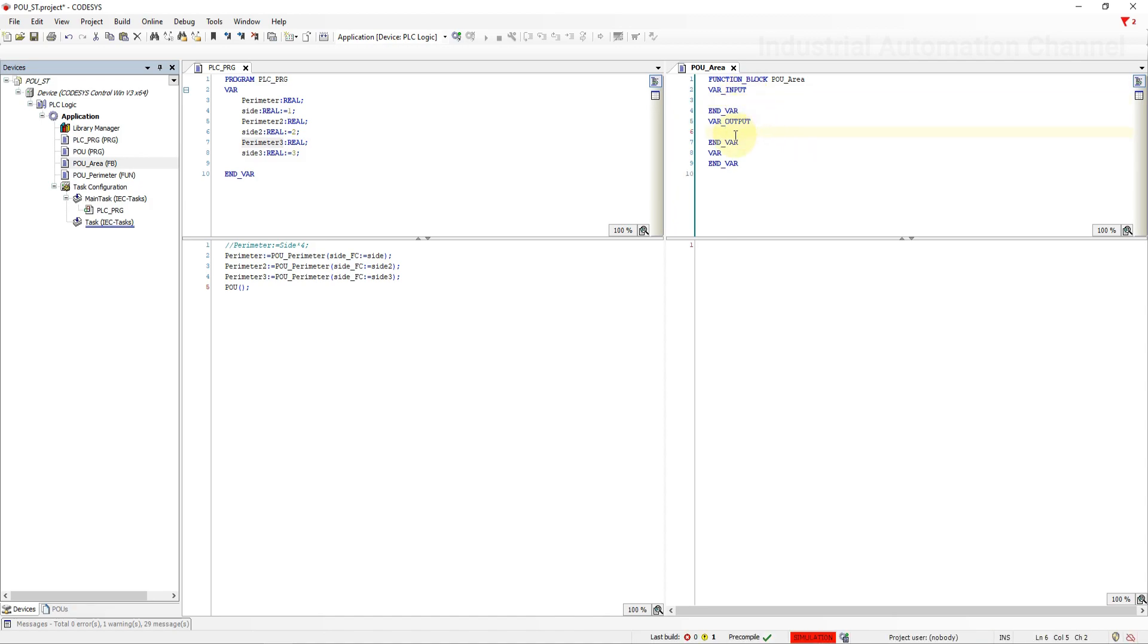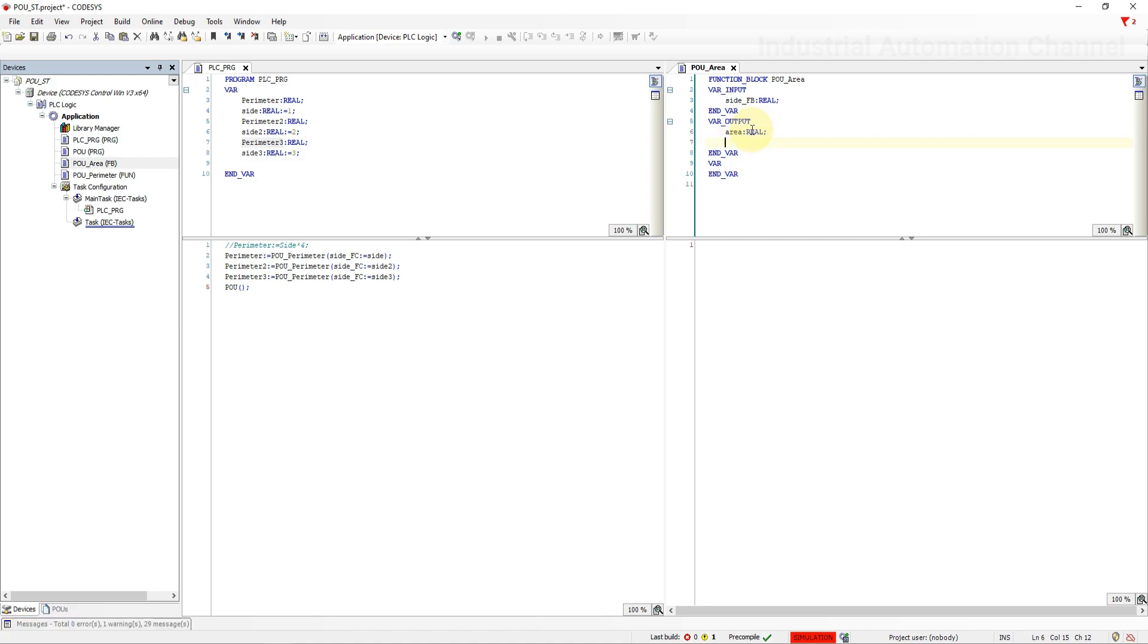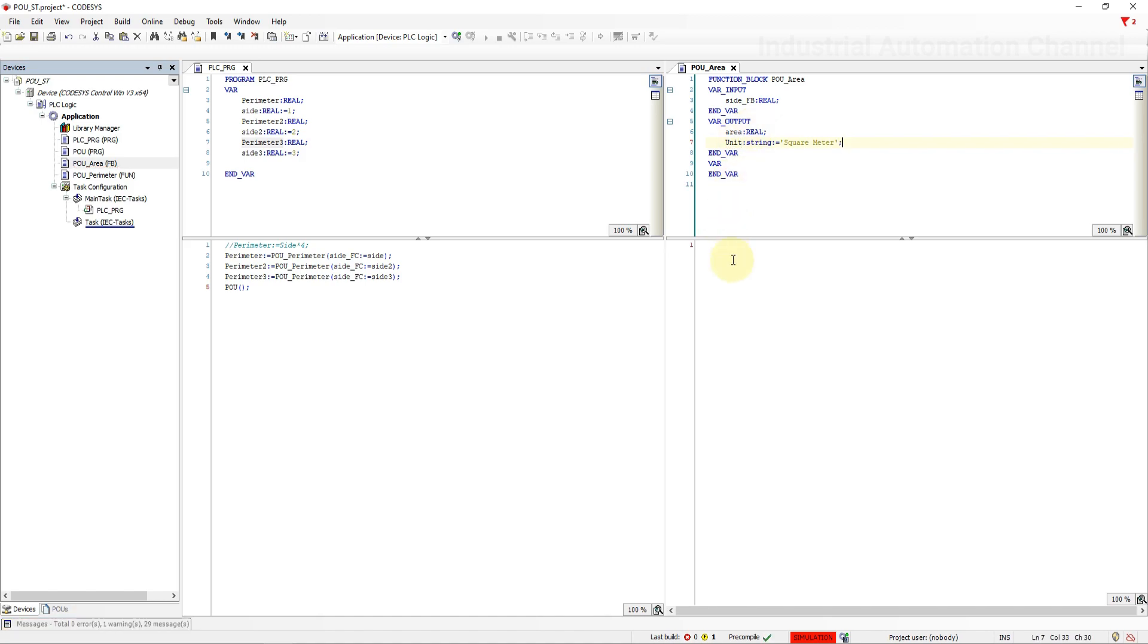Like function here you see the declaration part. Inside function block we can also declare output variables here. This time let's use our code for the area and write it inside the function block. I'm going to declare the variable for side and area. To show that a function block can have multiple outputs, let's declare another variable for example for the unit which is square meter. It will be a string variable. Code for the area.